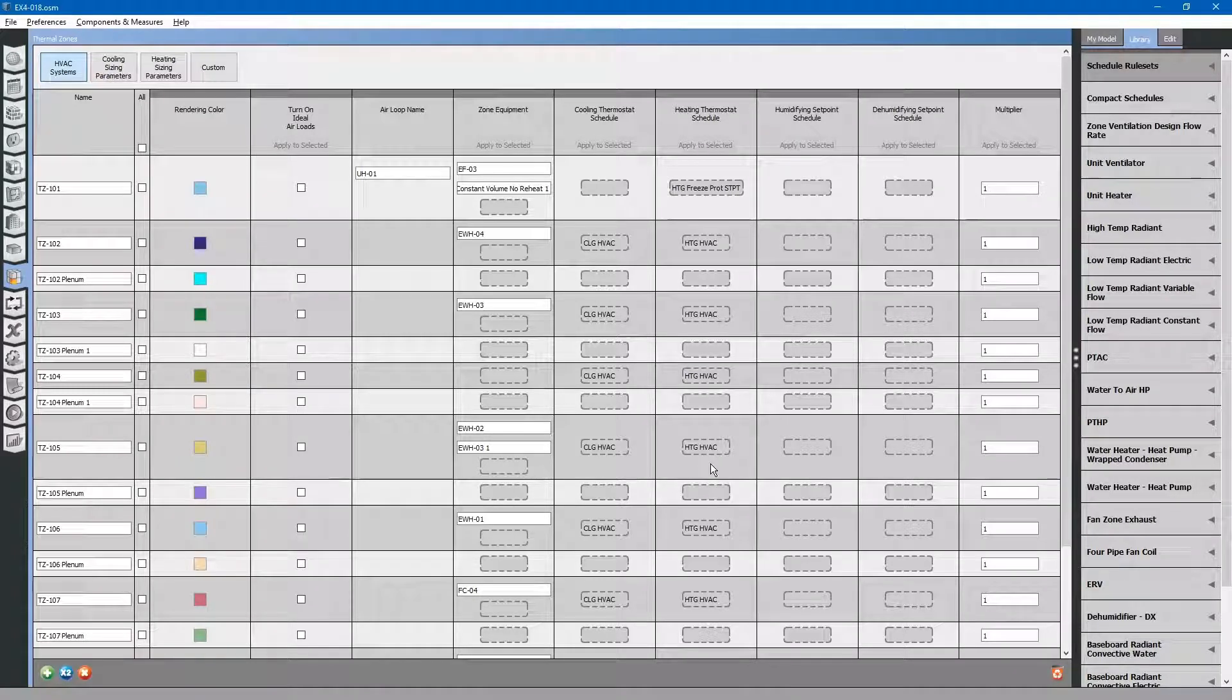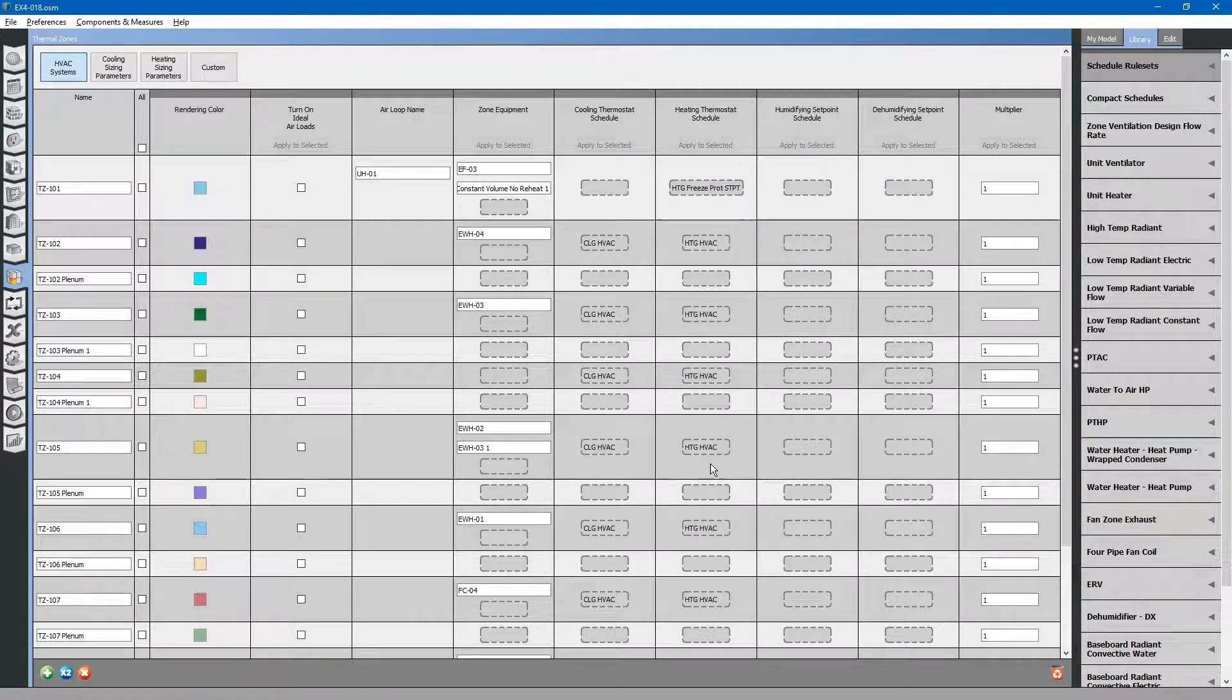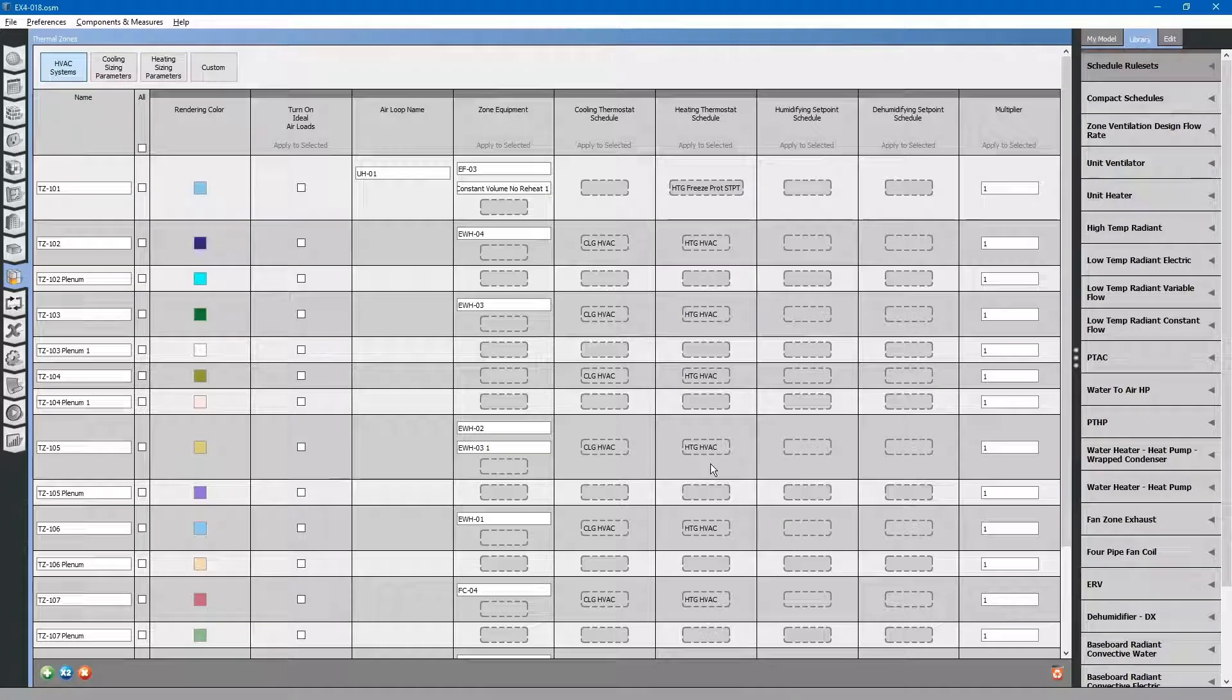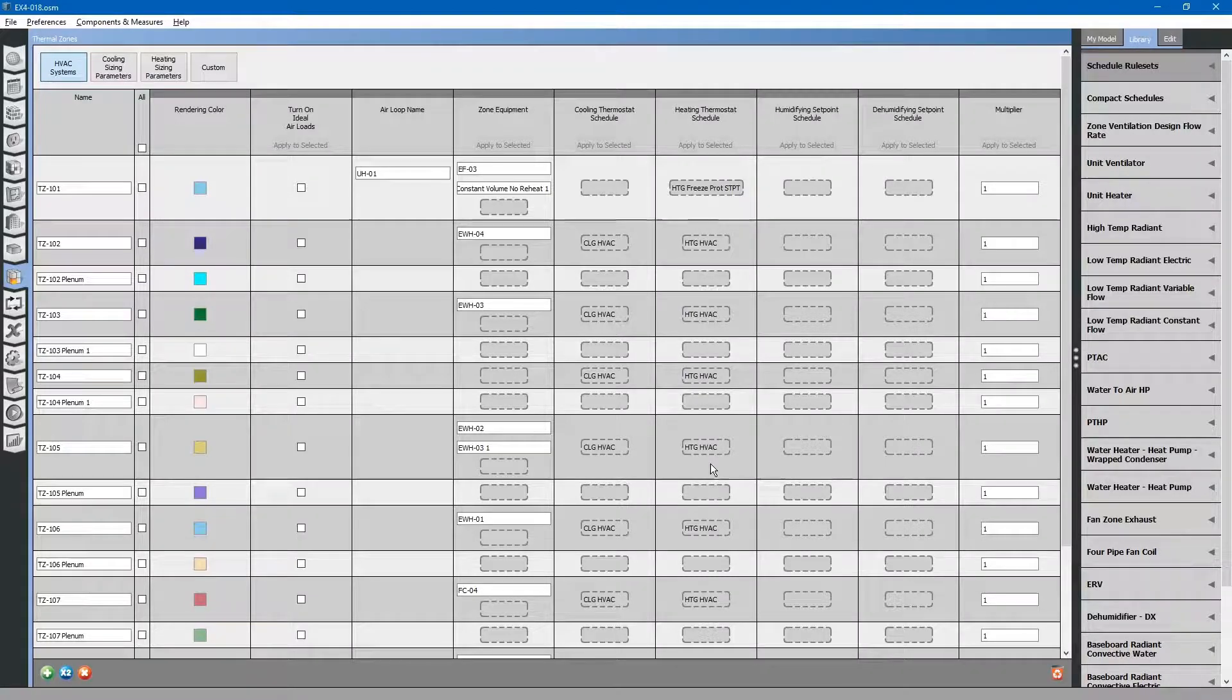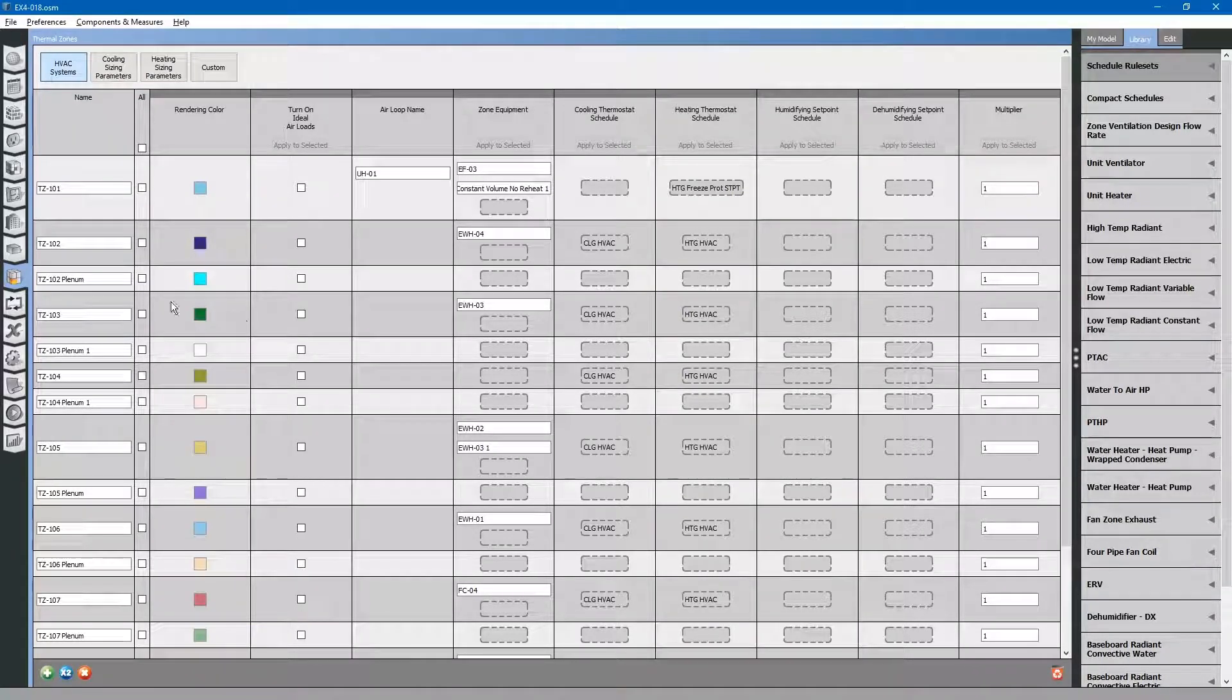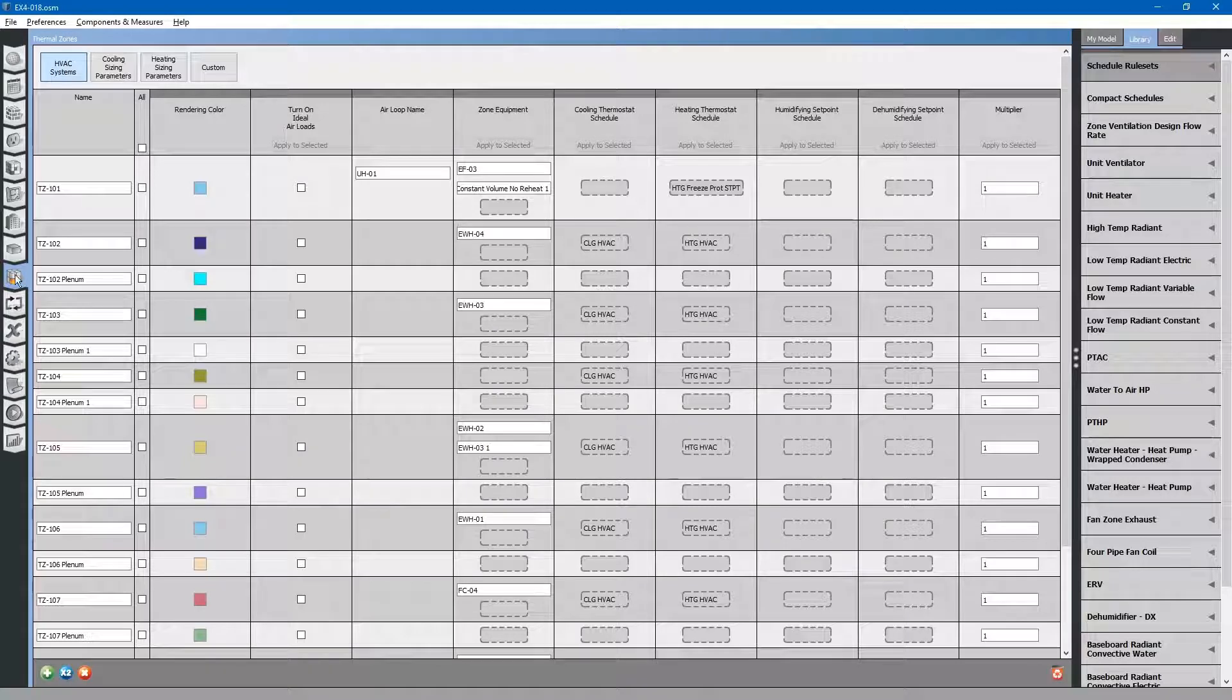Next, we will add our dedicated outdoor air system, but first let's do some cleanup on the thermal zones tab.